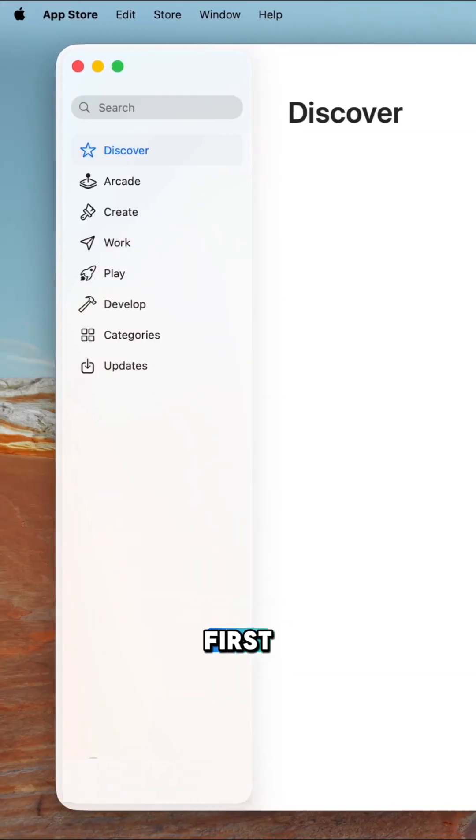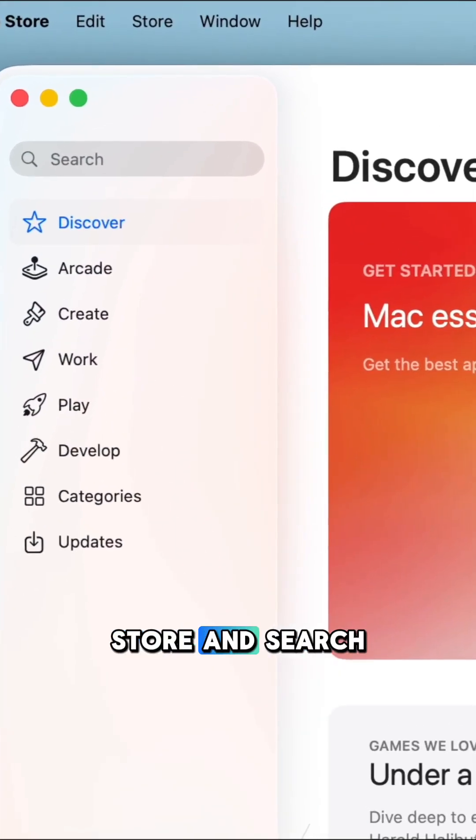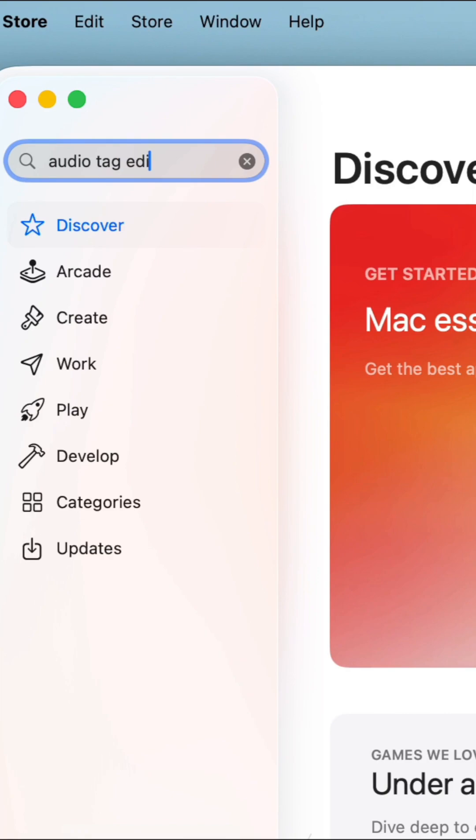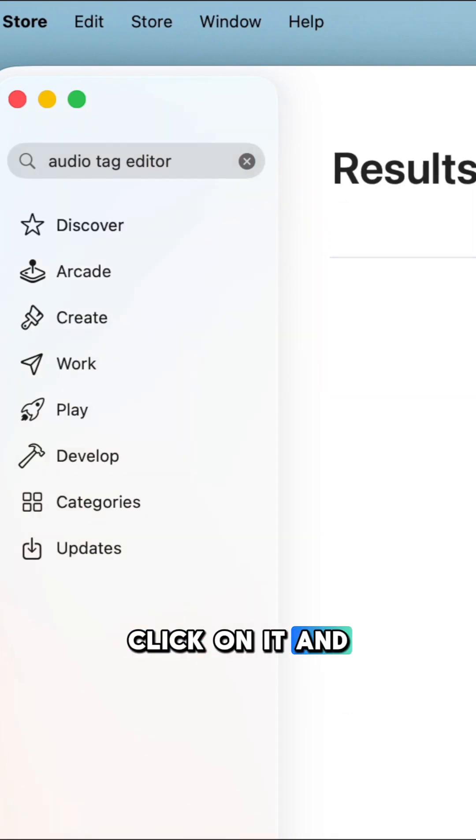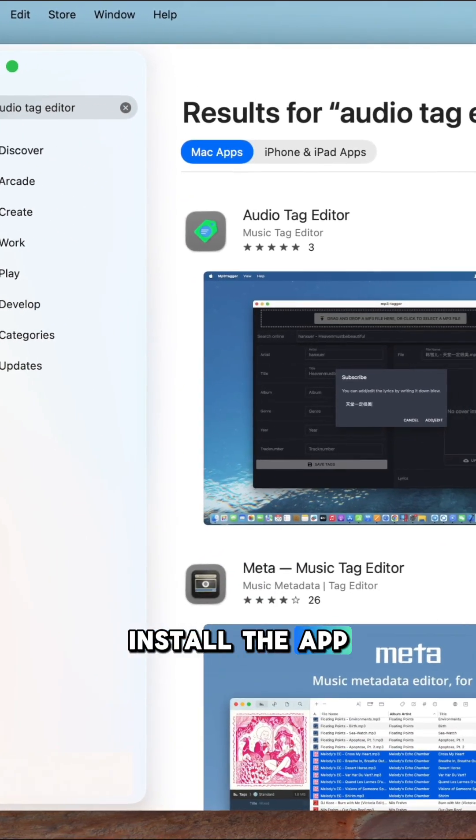First, head to the App Store and search for Audio Tag Editor. Click on it and install the app.